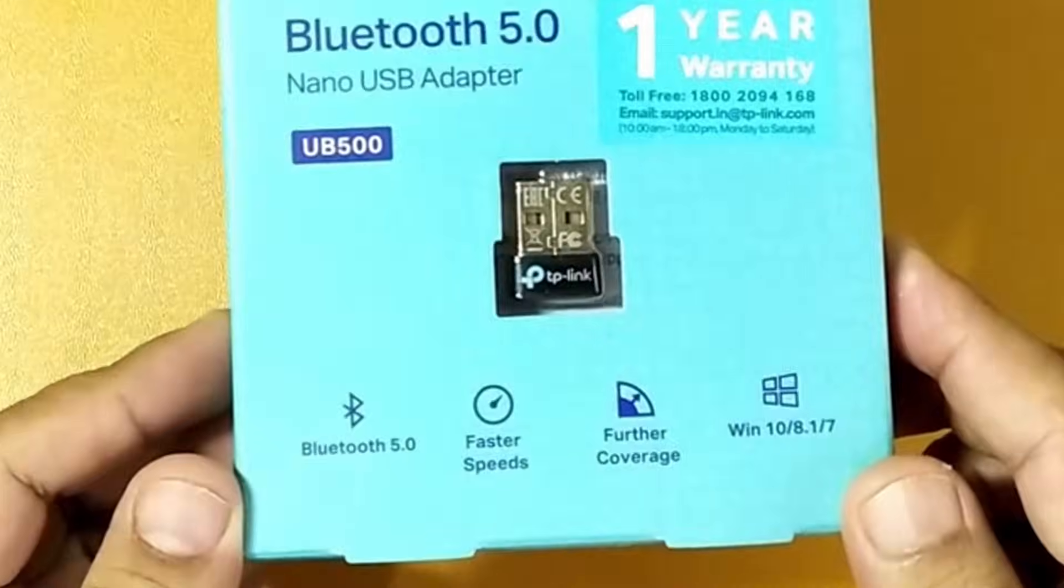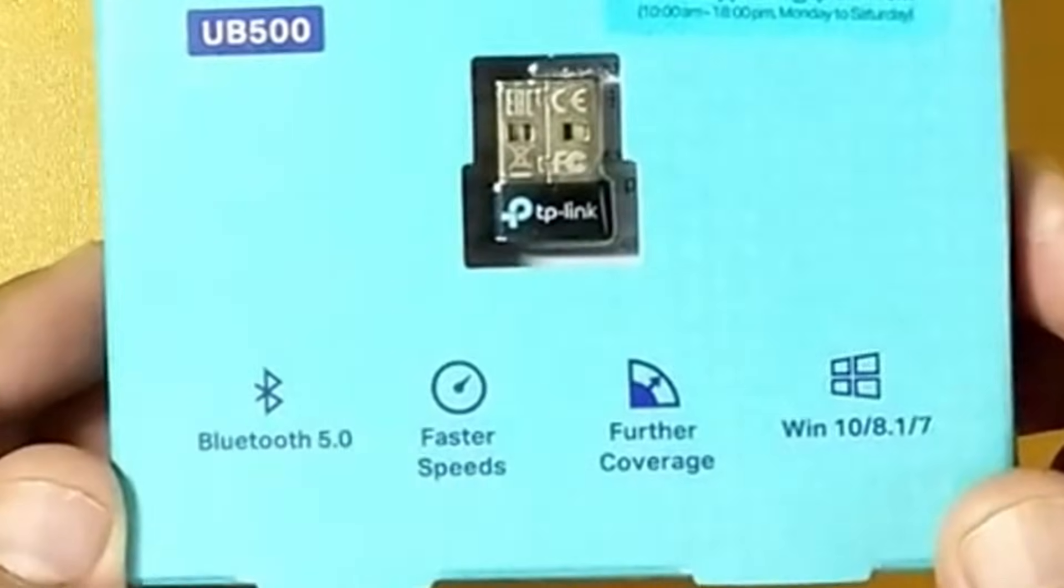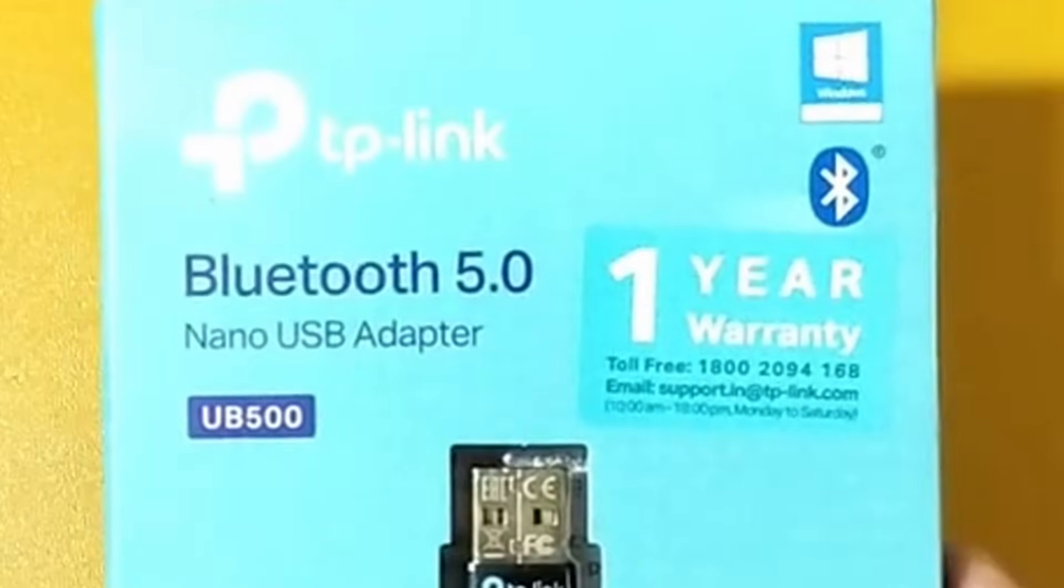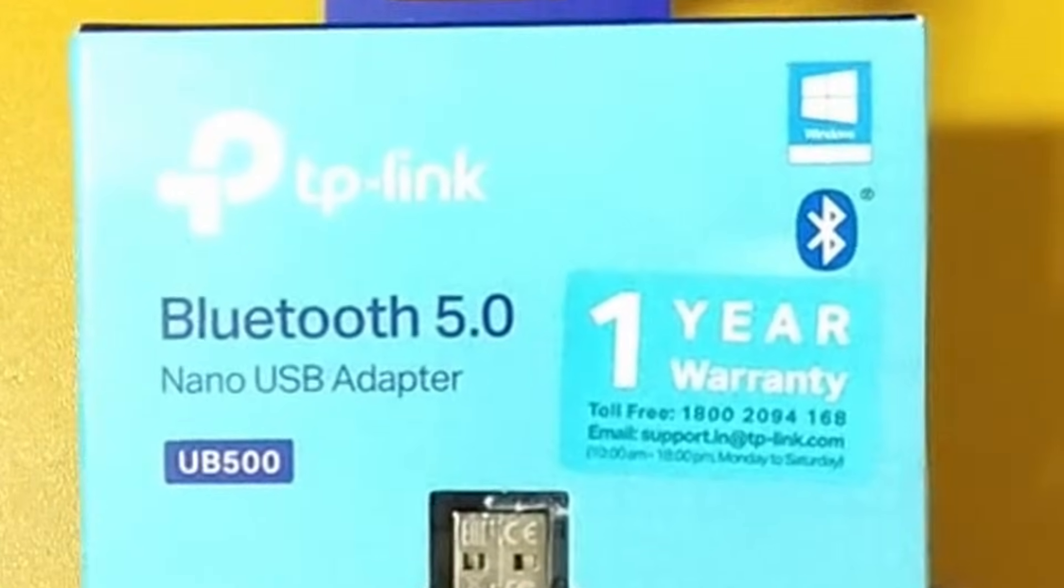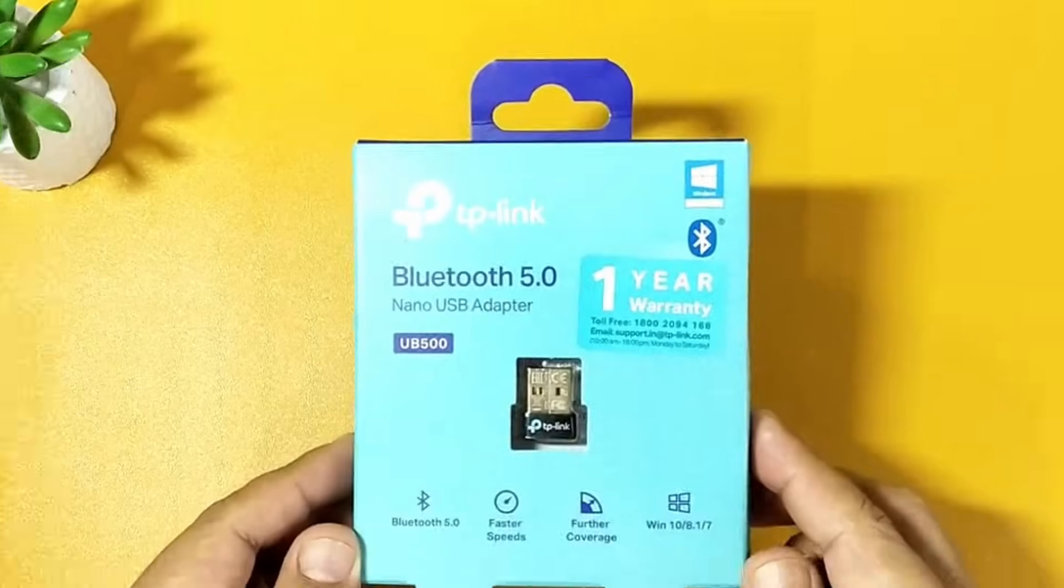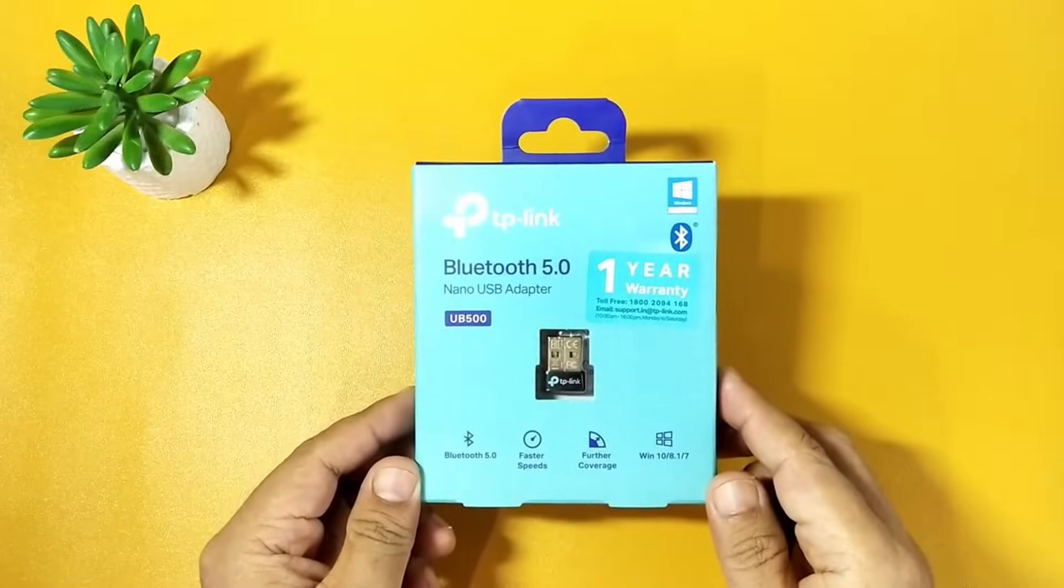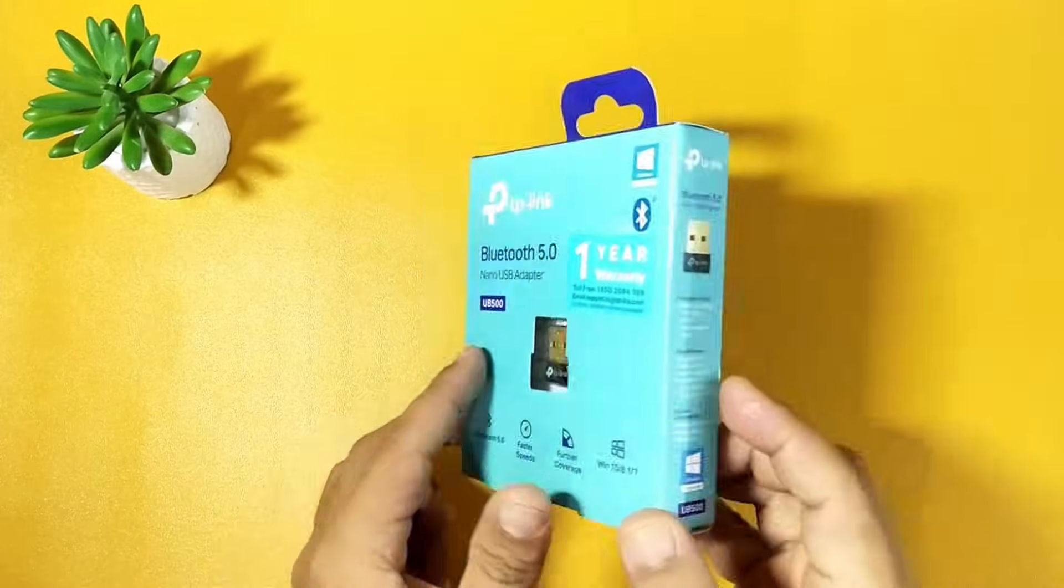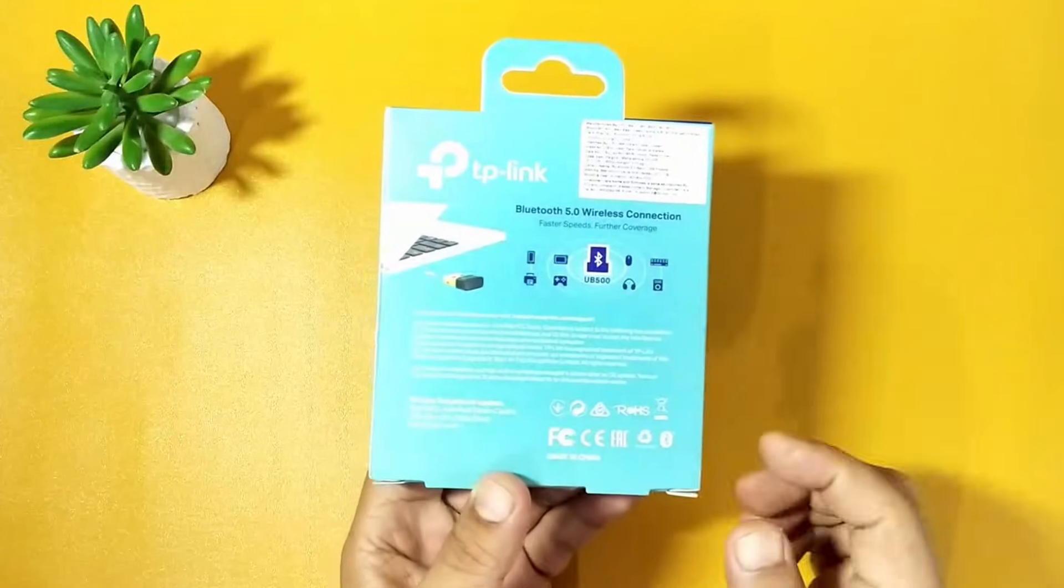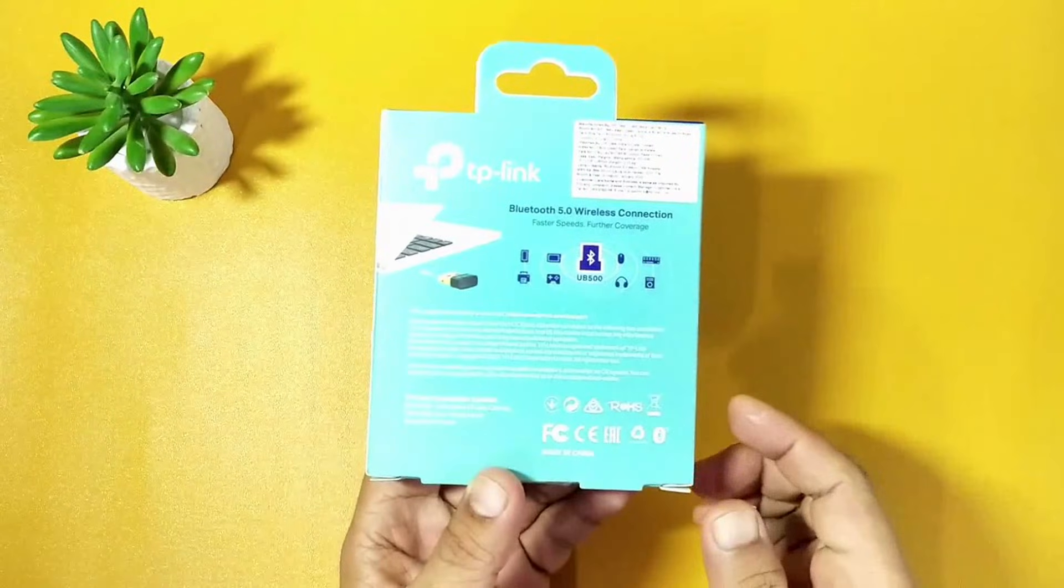It is compatible with all Windows versions and comes with a one-year warranty. The printed MRP on the box is Rs. 899, which is about 11 USD, but I managed to purchase it on sale for Rs. 539, which is about 7 USD.